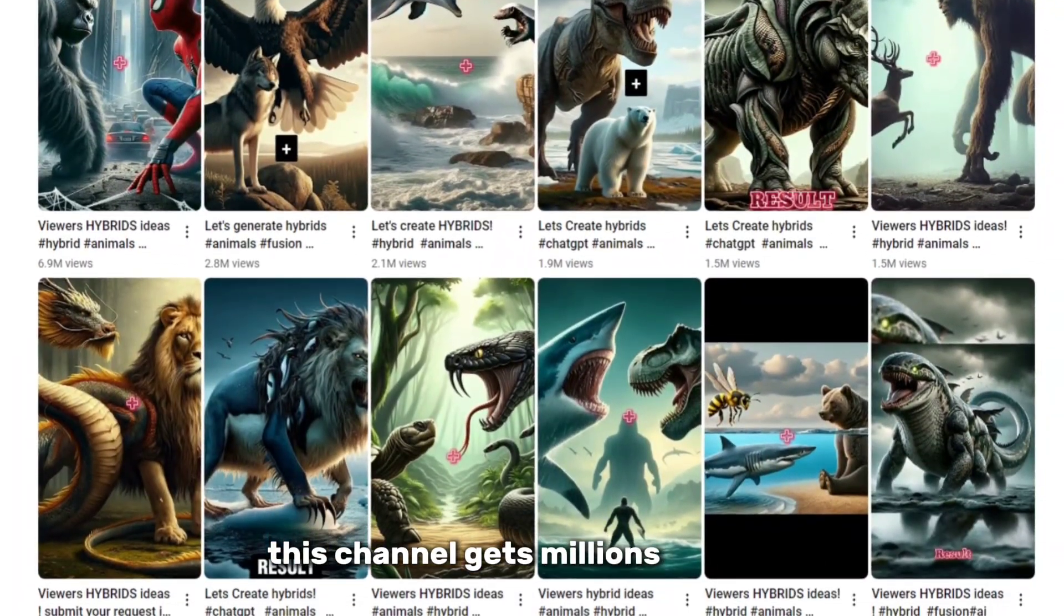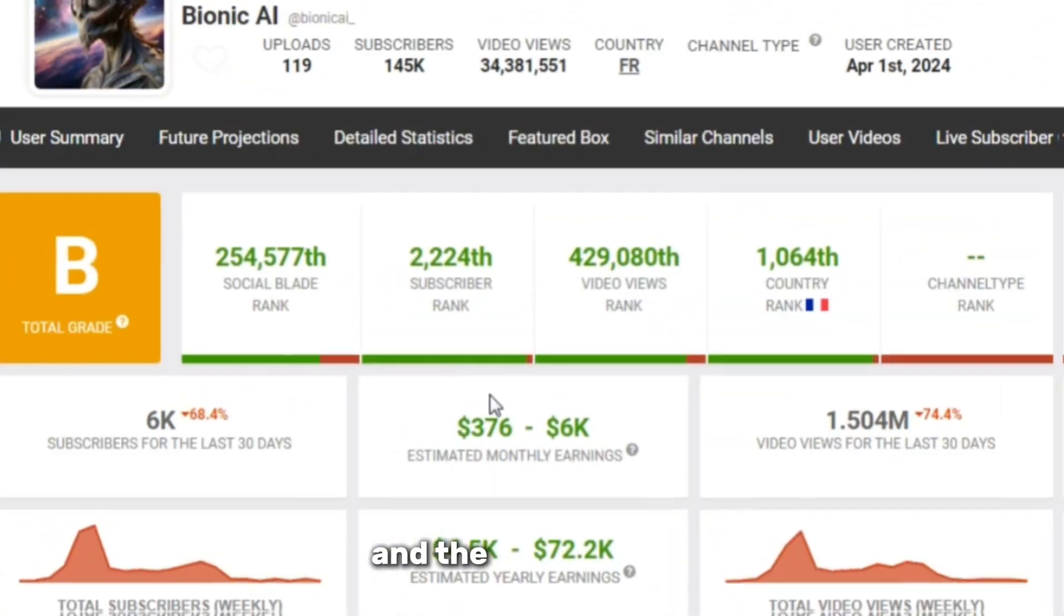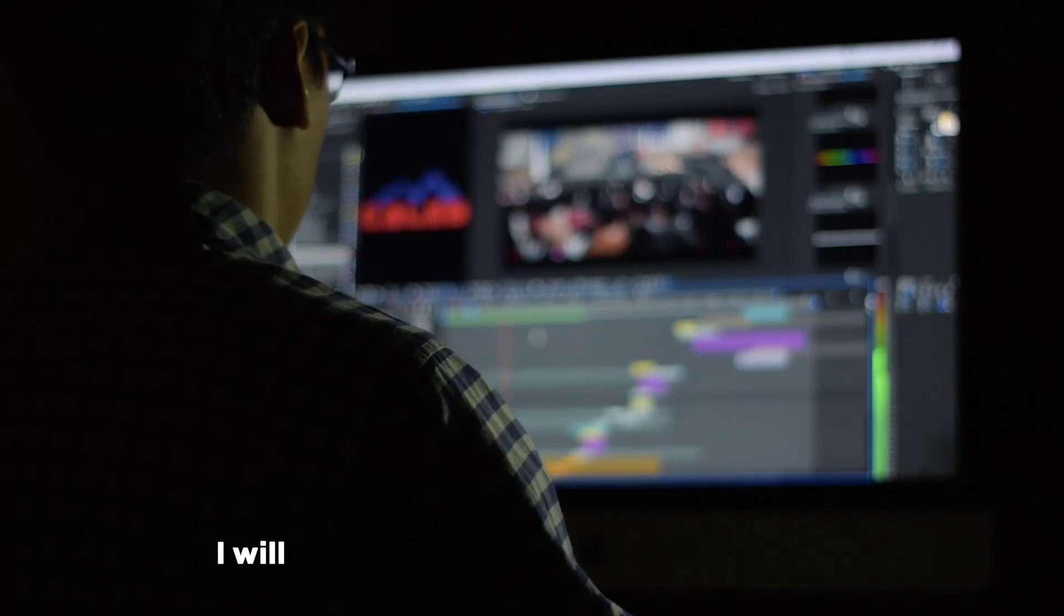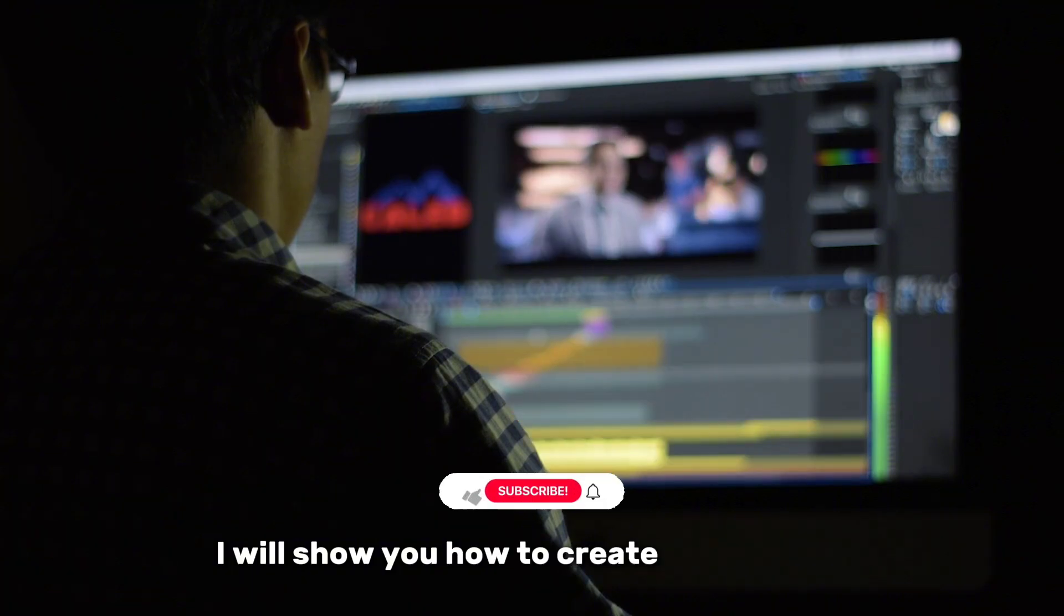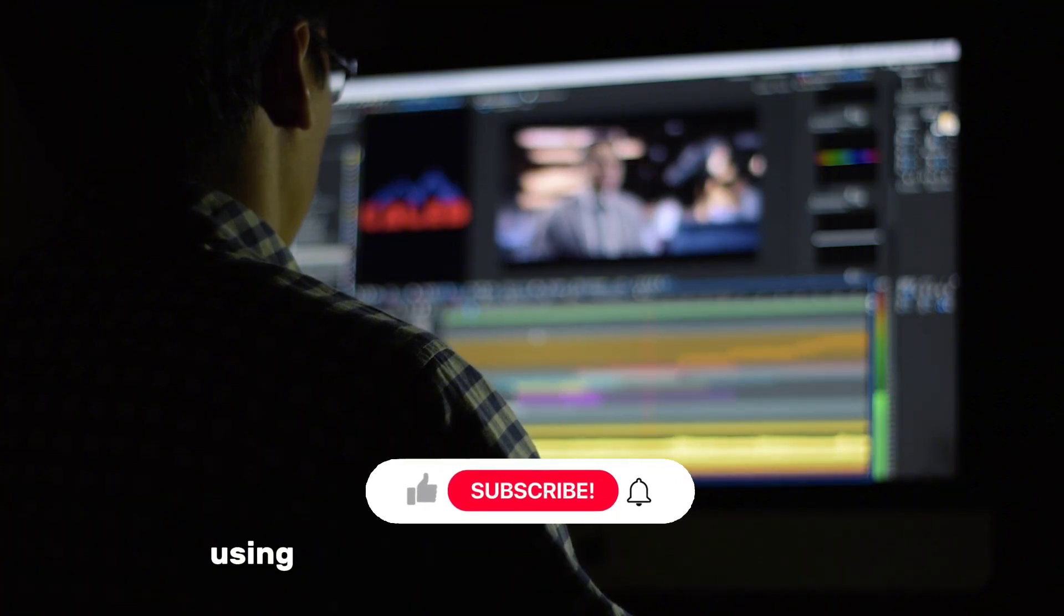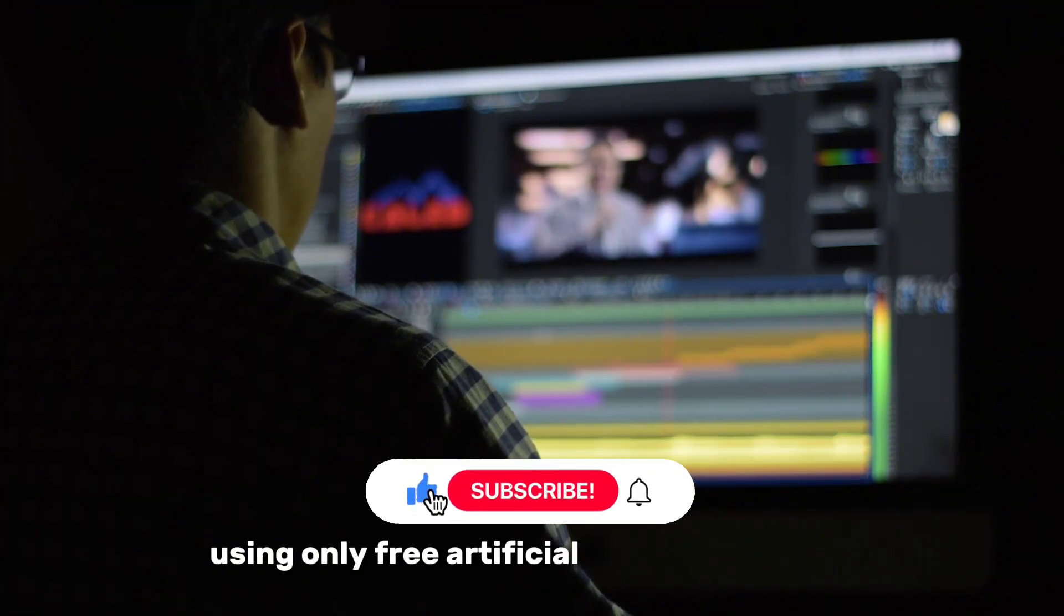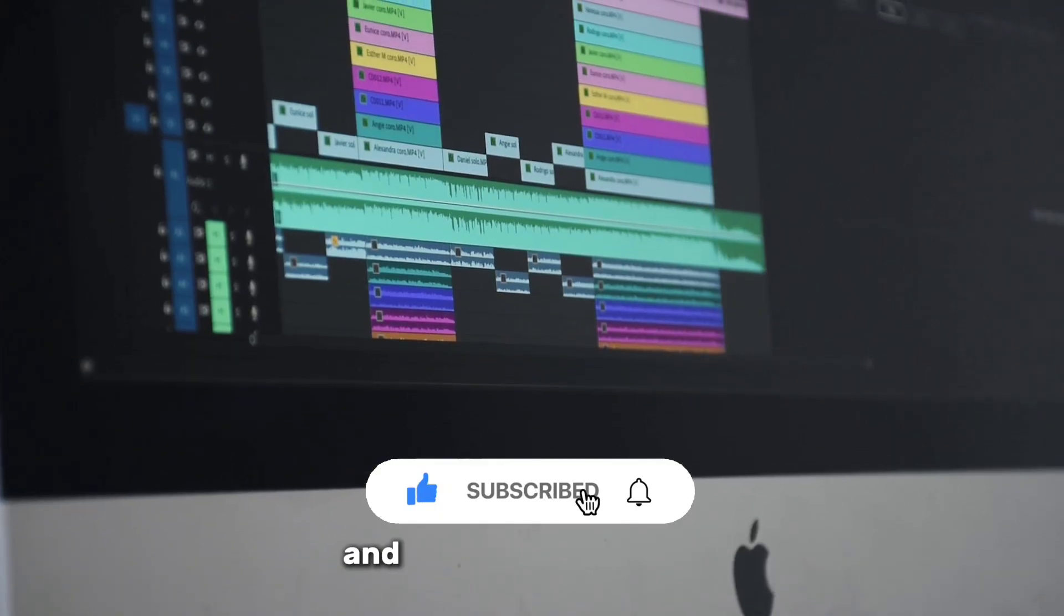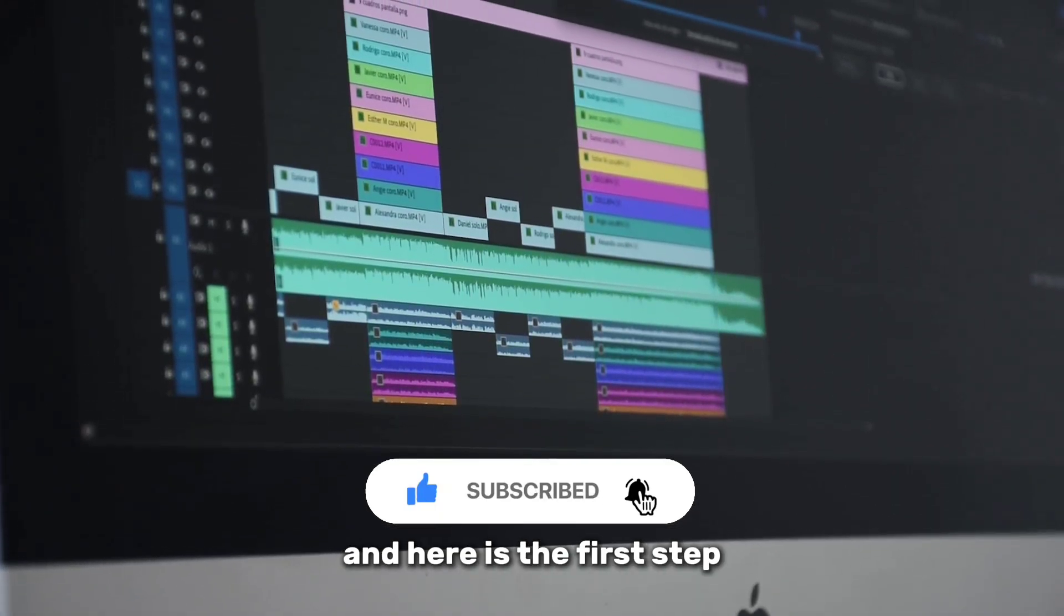This channel gets millions of views, and the author earns tens of thousands of dollars a month. I will show you how to create such videos using only free artificial intelligence tools, and here is the first step.